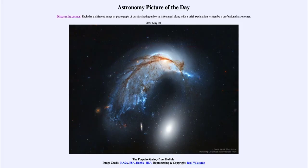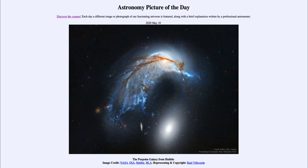Greetings and welcome to the Introduction to Astronomy. One of the things that I like to do in each of my introductory astronomy classes is to begin the class with the astronomy picture of the day, from the NASA website at apod.nasa.gov/apod. Today's picture for May the 10th of 2020 is titled the Porpoise Galaxy from Hubble.